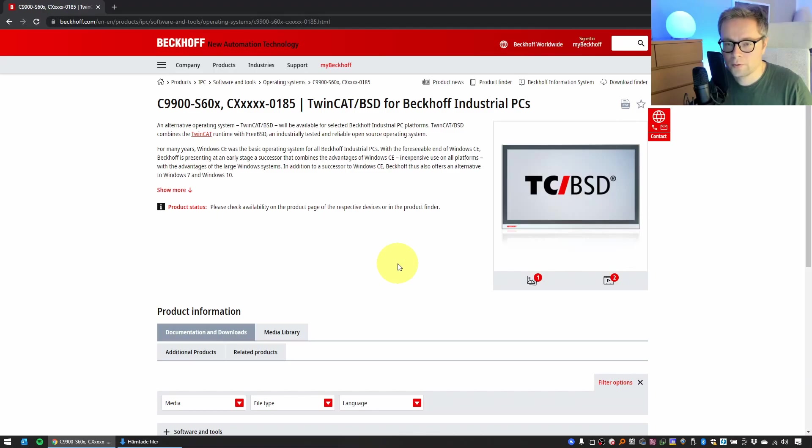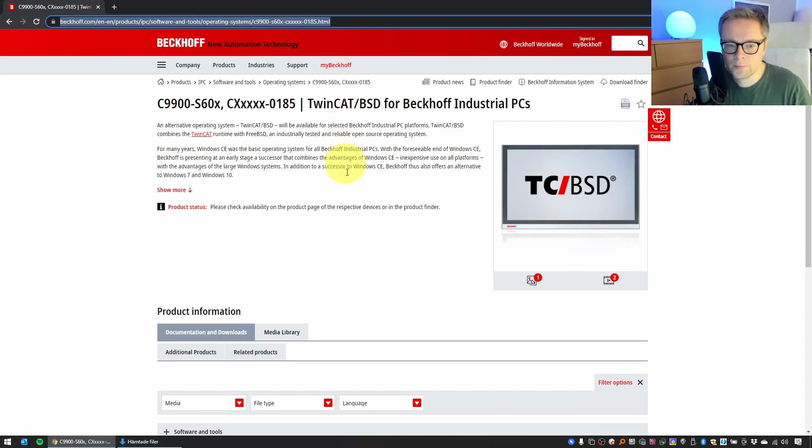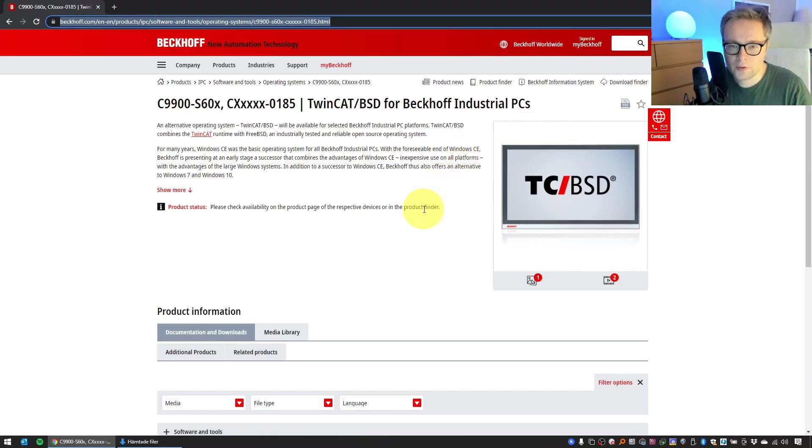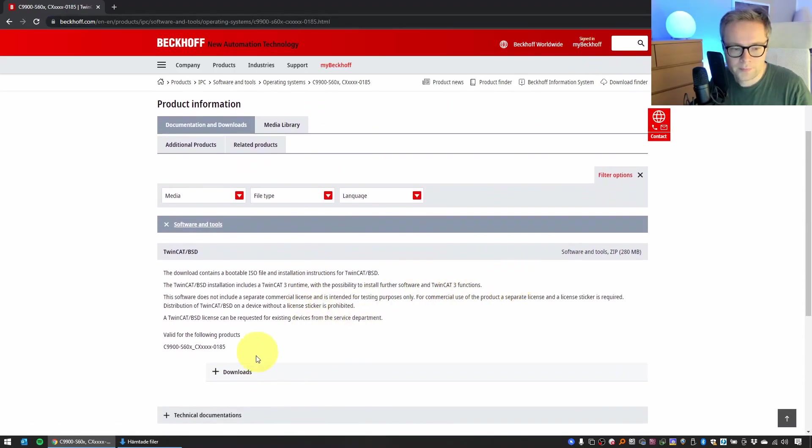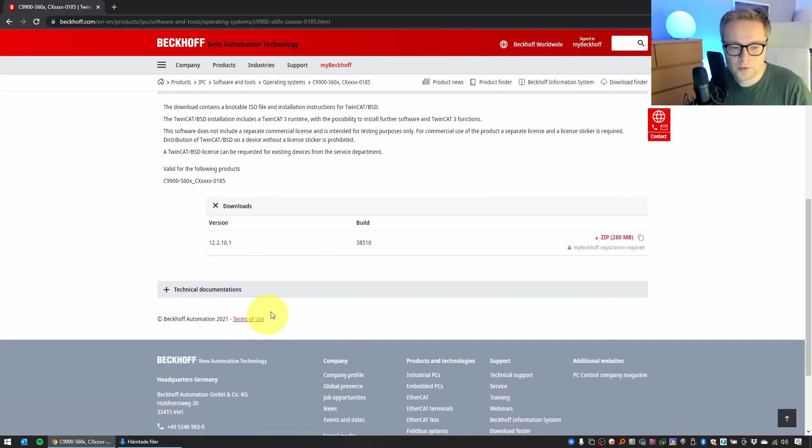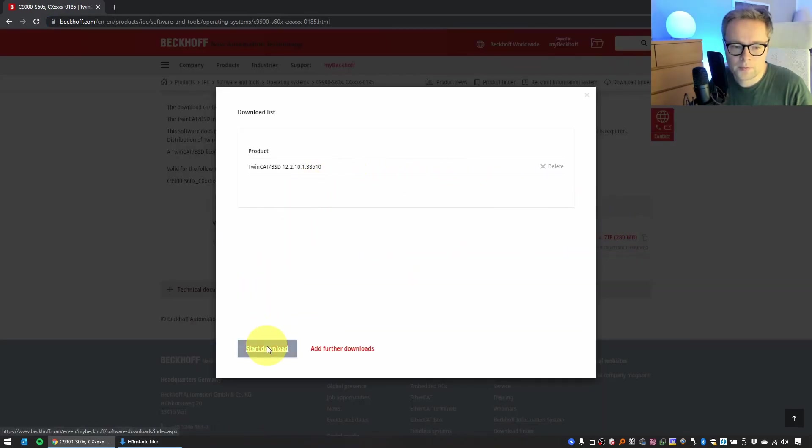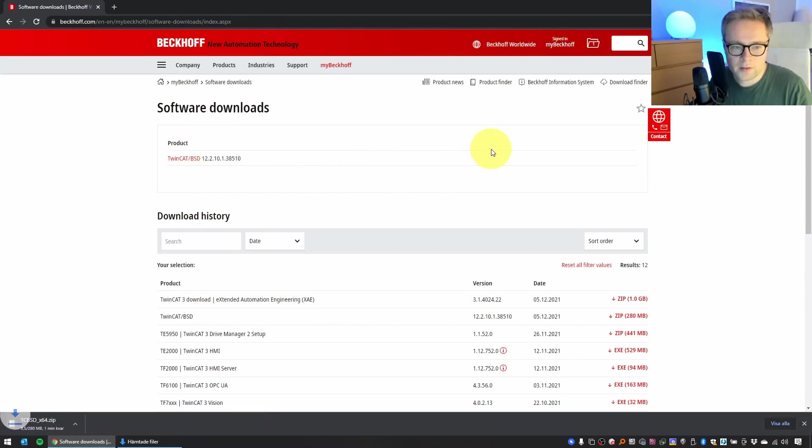To download TC/BSD, you have to go to the Beckhoff website at this address. I will provide it in the description below. You have to sign in, which is free. You just register for a free account and you go here to Software and Tools, Downloads, download the zip file, start the download, and then you wait for it to download.